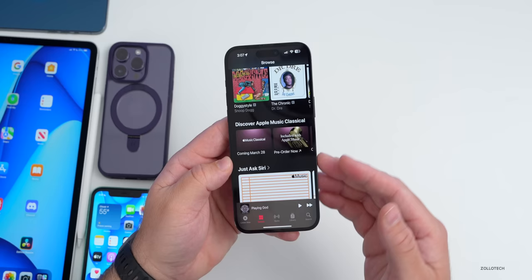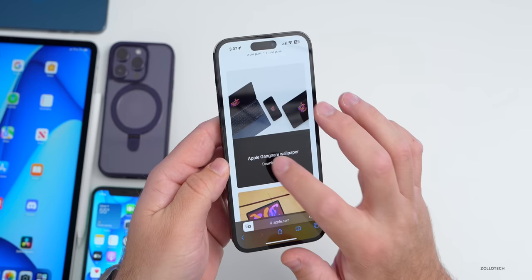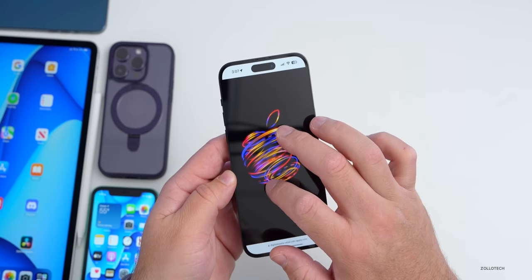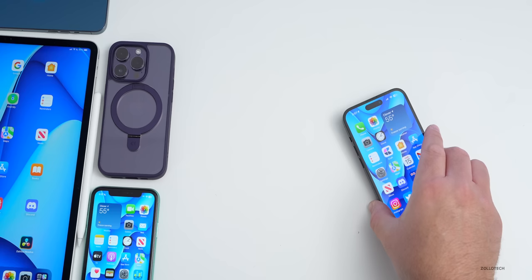Yesterday Apple released a new wallpaper in celebration of a new store opening in South Korea. You can download it — it'll be linked in the description. Apple also released the yellow iPhone 14 yesterday; a video was done about that. The yellow is a bit more pastel than vibrant, so we'll have to see if it grows on us.